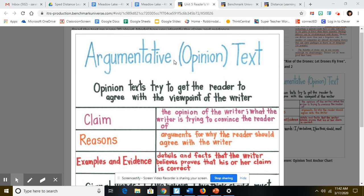Now remember, an argumentative or opinion text shows the opinions of the author, and the author is trying to get the reader to agree with the viewpoint of the writer.